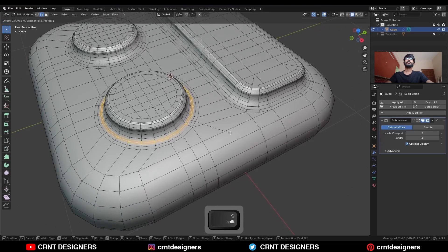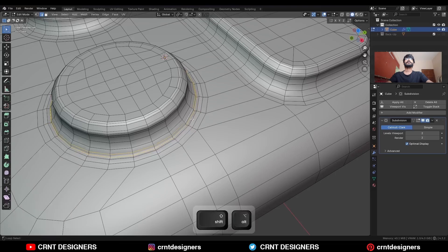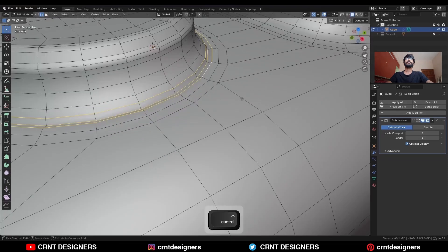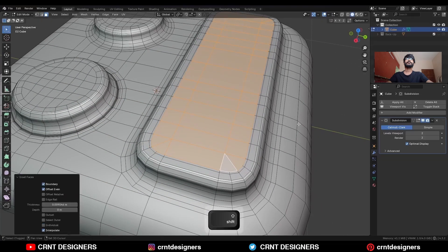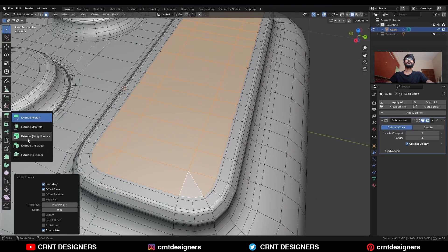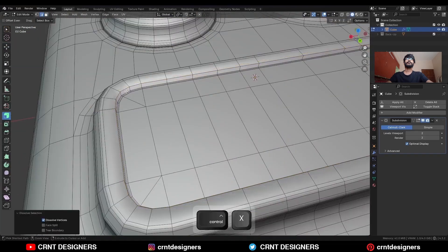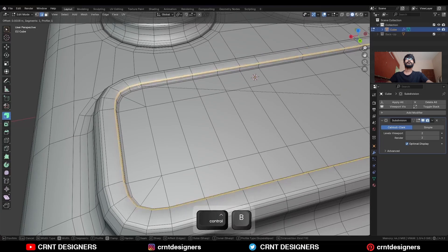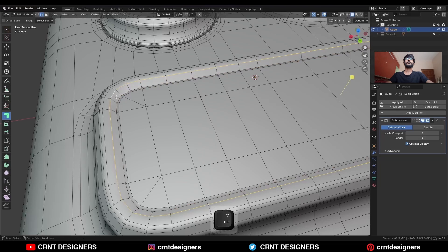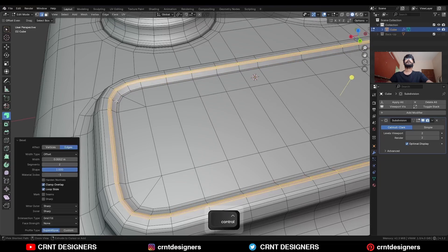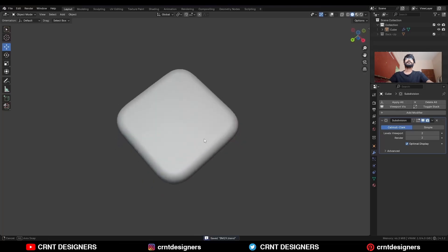Select this edge loop and Ctrl B to add a bevel. Decrease the selection, press Alt S to scale along the normal. Then select these edge loops and Ctrl B to add a bevel. Select these faces, use the inset operation, and extrude along the normal. Dissolve this edge, select this edge loop and Ctrl B to add a bevel. Then dissolve this edge, select this edge loop and add a bevel. Add one loop cut here and you will get this kind of design.